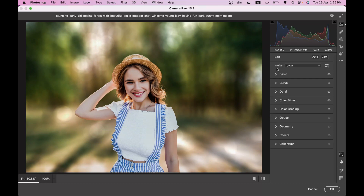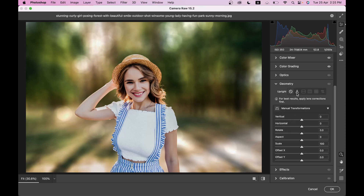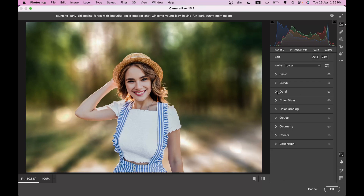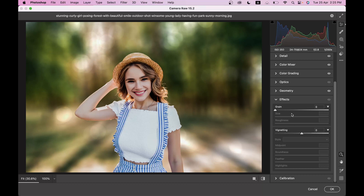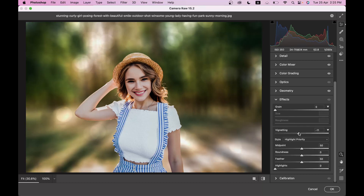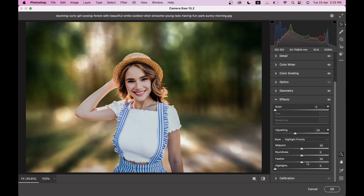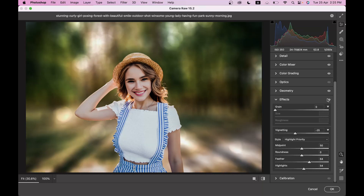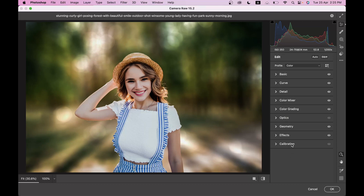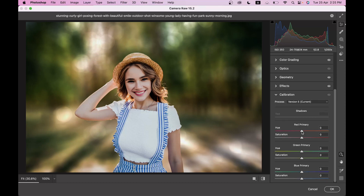Go to Geometry and apply Auto. Then in the Effects panel, apply a Vignette of around minus 25. Increase the Feather value to around 65% and Highlights to around 50%. Look at this — this was before and this is after.